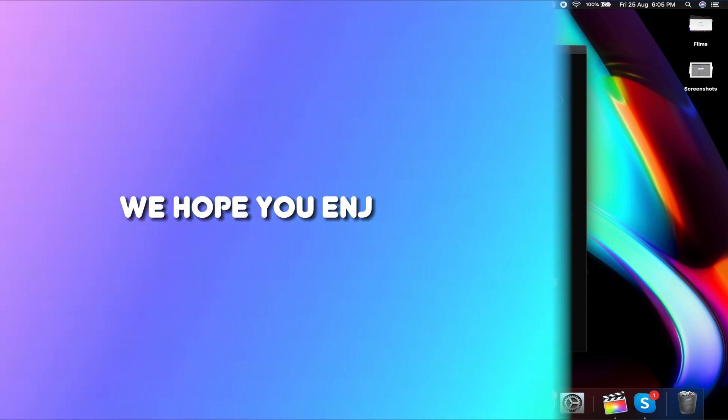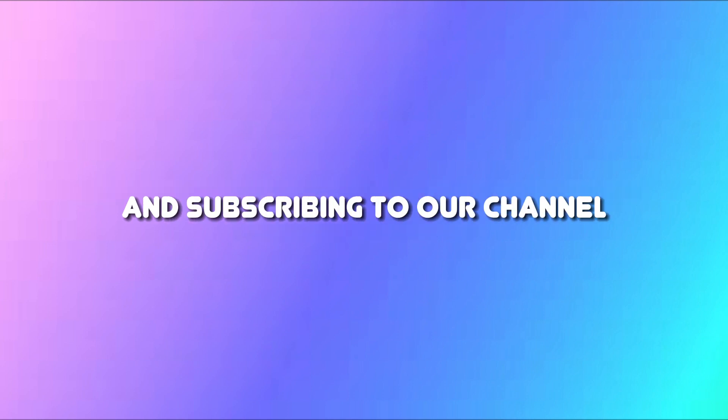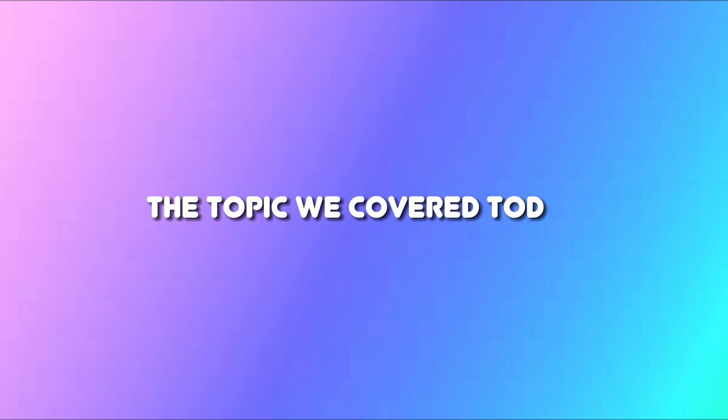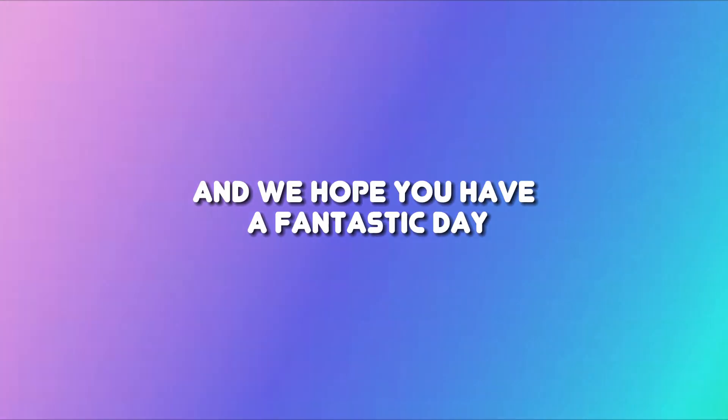We hope you enjoyed our video. If you found it useful, please show your support by hitting the like button and subscribing to our channel. If you have any questions or comments about the topic we covered today, we'd love to hear from you in the comments section below. Thanks for watching and we hope you have a fantastic day.